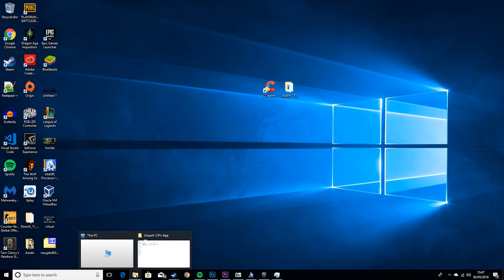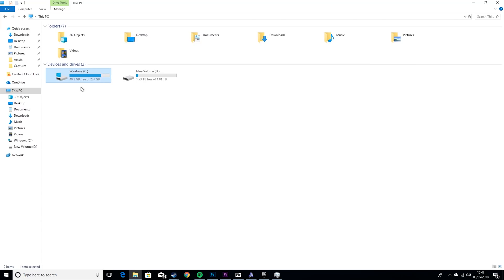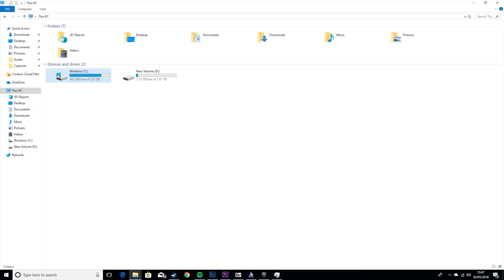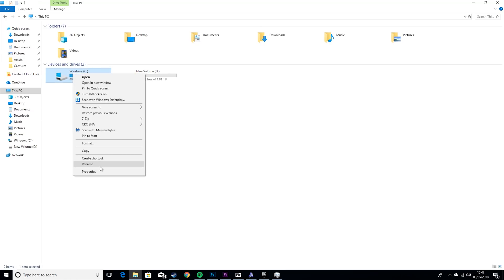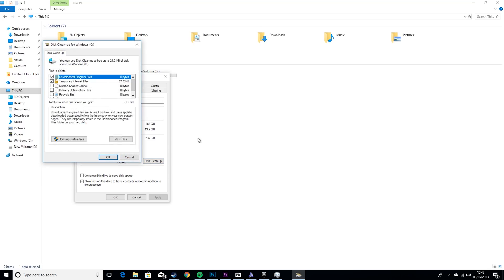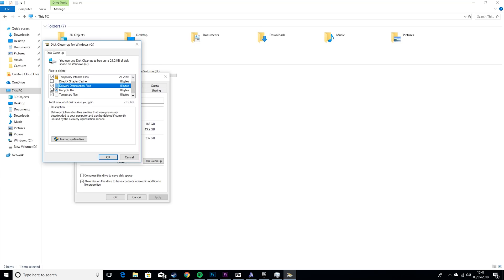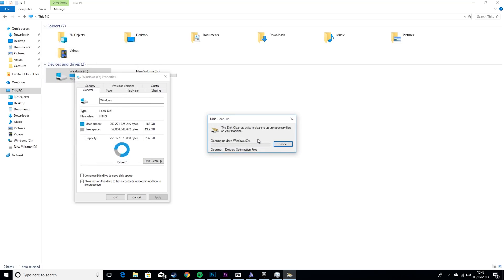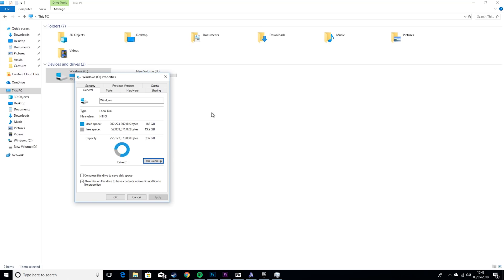Then what you want to do is go to this PC, the drive that has the little Windows icon. Properties, Disk Cleanup. And you just want to tick all of these. Yes, delete files. That'll take a couple seconds, or it can take longer if you have more rubbish on your drive.